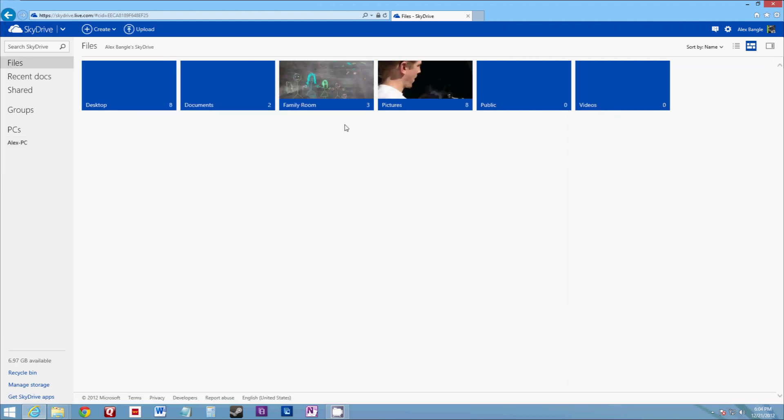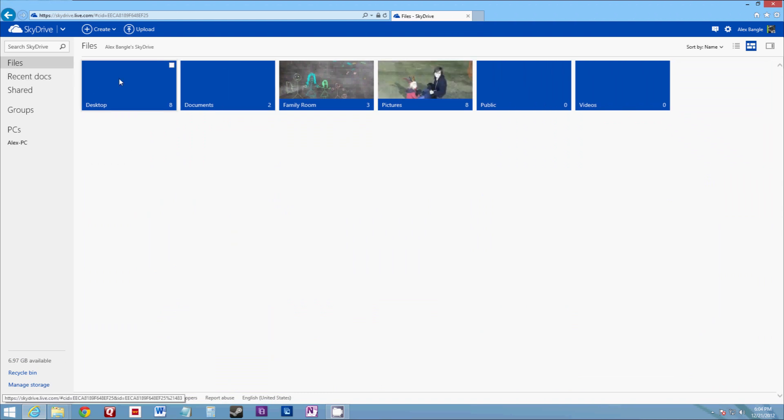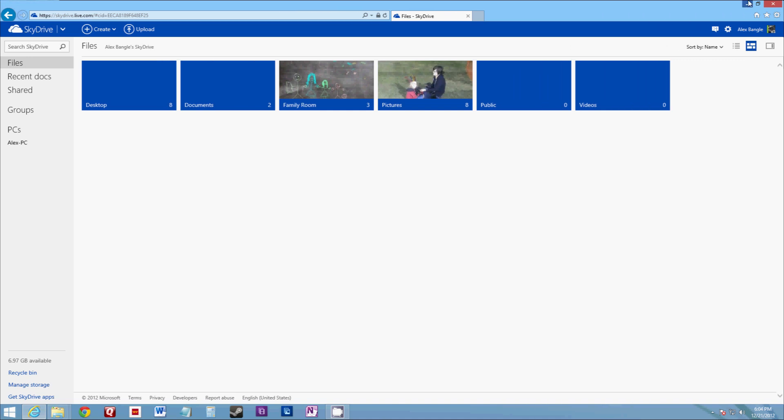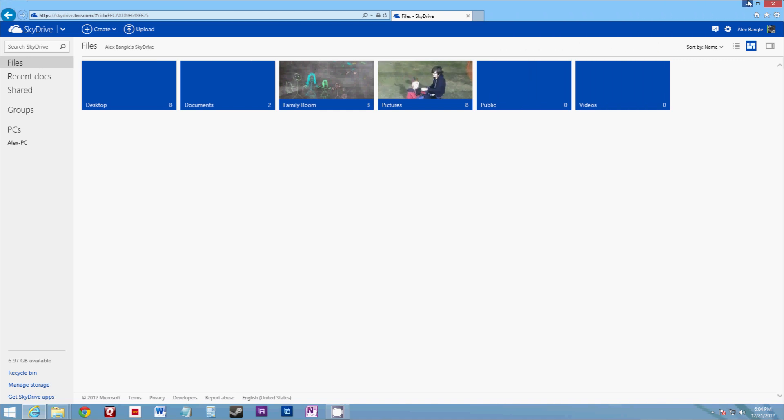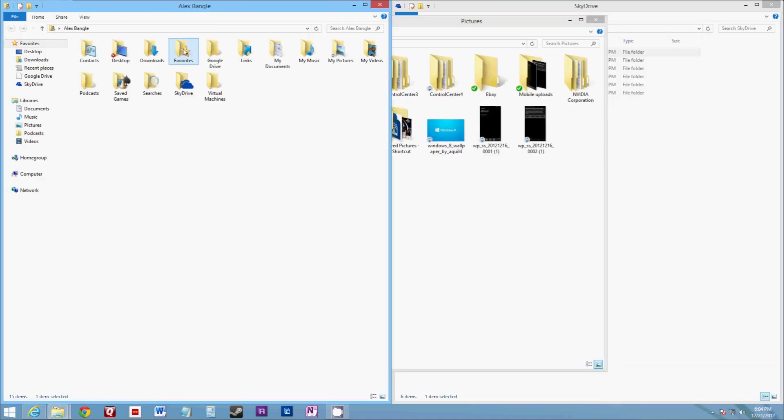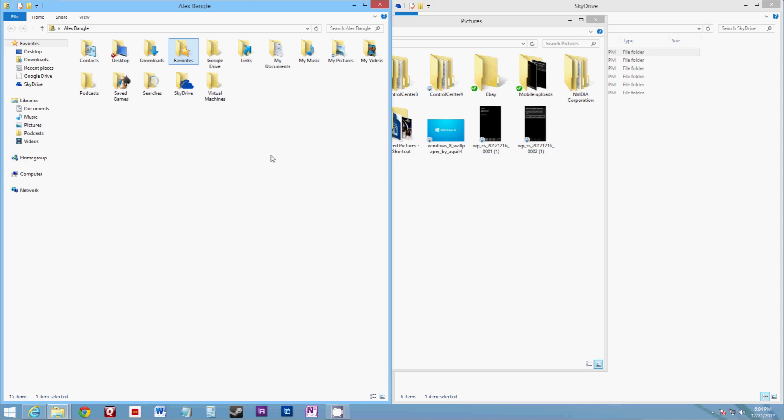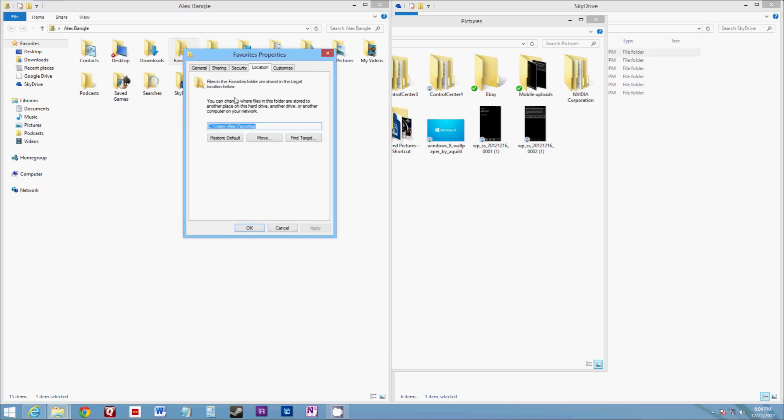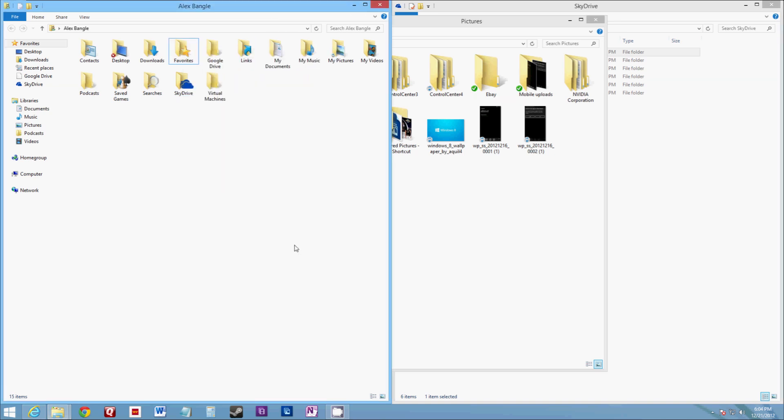So I never have to worry about being away from my computer and leaving an important file at home. And like I said, the best feature is that I now have a single desktop, documents, pictures, videos, favorites. I mean, you can synchronize any of these folders here as long as it lets you change the stored location of that target. So, hope this was helpful and thank you for watching.